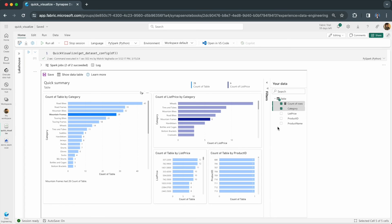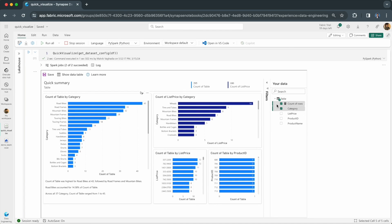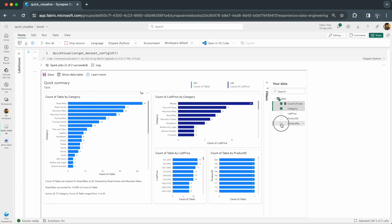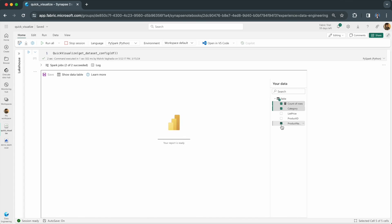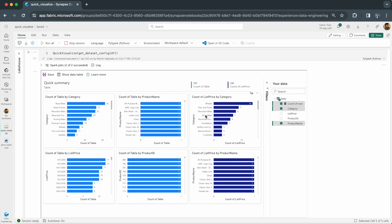You can make basic modifications to your auto generated report. For example, by changing which fields are selected. Currently, this visual is created based off of category and count of rows. If I add another one, like product name for example, it will recreate the report based on that filter.